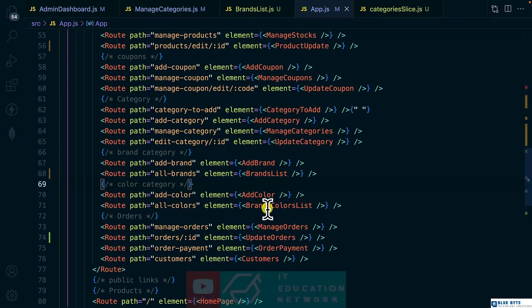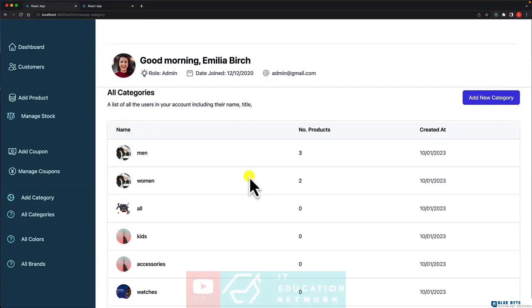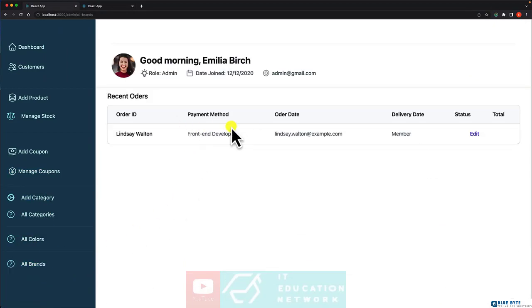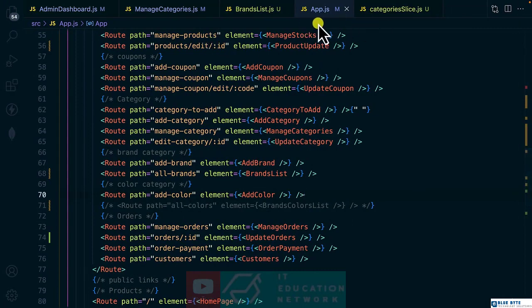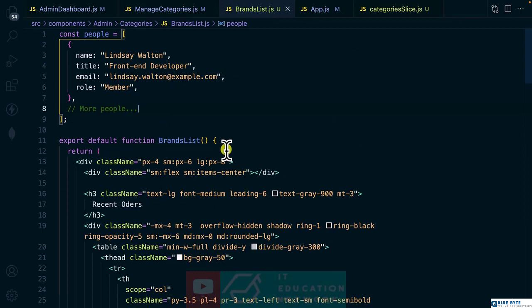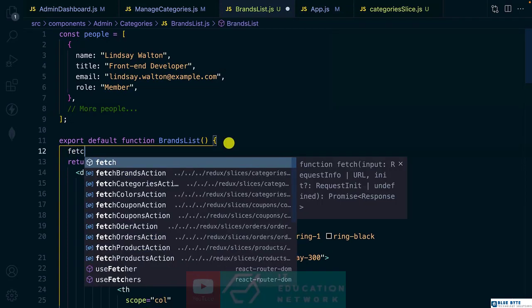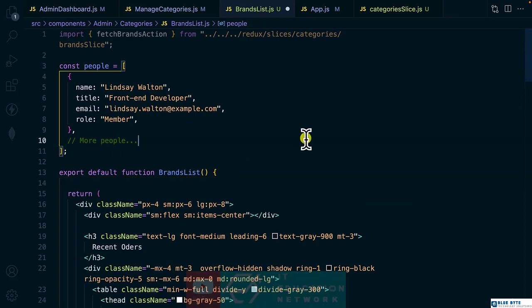Line 71 is for colors, so don't worry — let me comment that out and we'll get back to it very soon. When I click on 'all brands' I want to fetch that data, and it's going to work the same way we did for the categories. Let me bring in the fetch brands action.